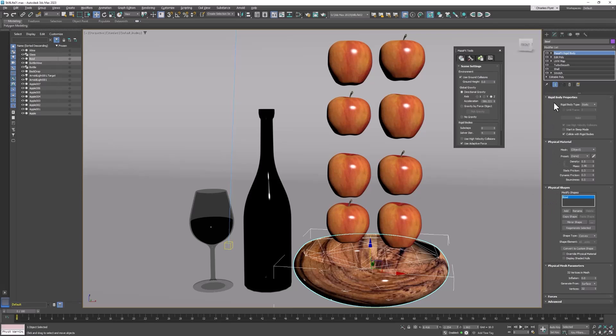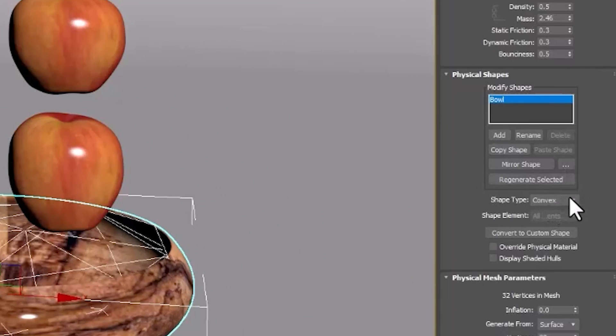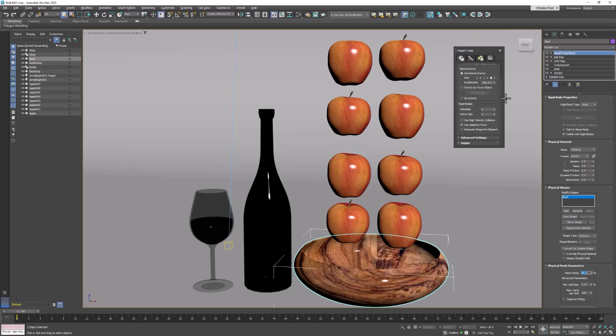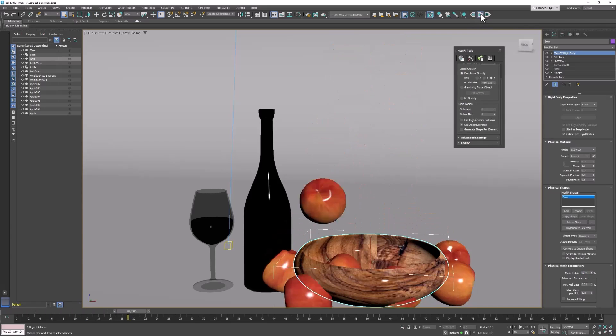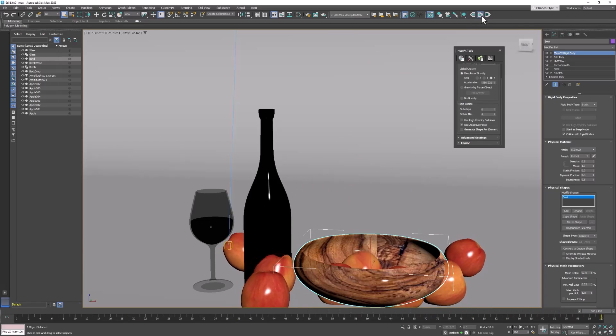So you can come over here to its settings. And you can see down here in the physical shape that it is a convex shape. It needs to be concave. So let's change that to concave. And then when we simulate that the apples go inside the bowl. But they don't stay in the bowl. And they kind of go through the bowl. And it still doesn't look very good. So we need to improve the quality of this simulation.